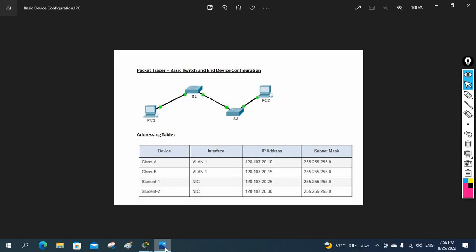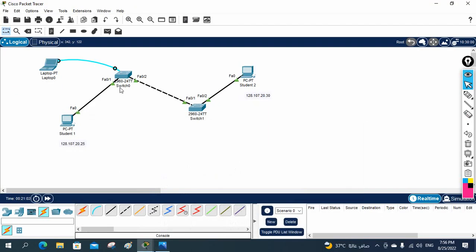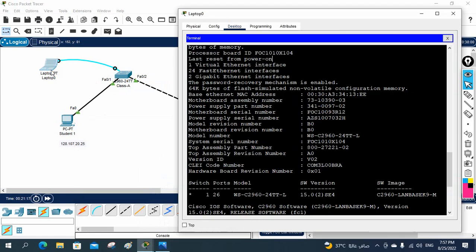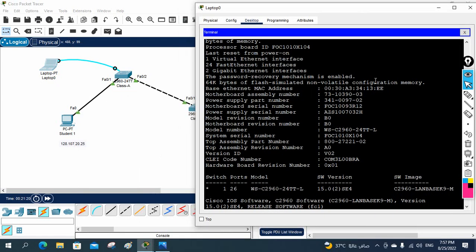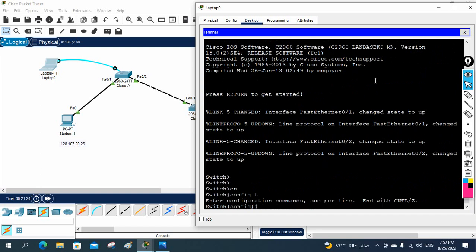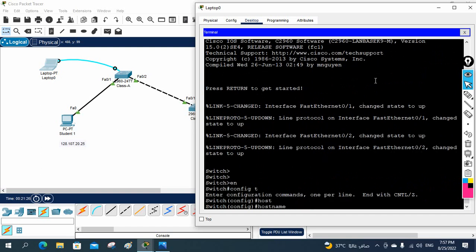As per the topology they told this should be Class A, so let me put the label as Class A and Class B. Now I am in the Class A switch. Let me do the configuration as per the table - I need to change the name, so the hostname should be Class A.